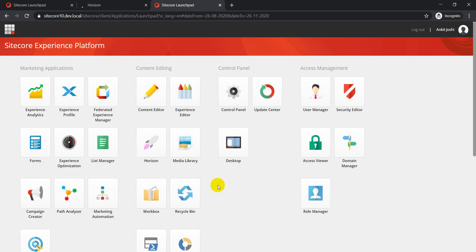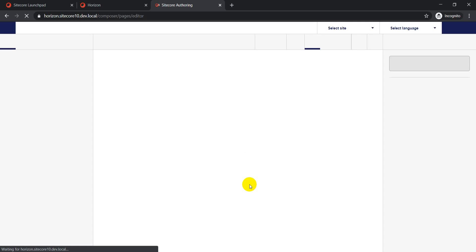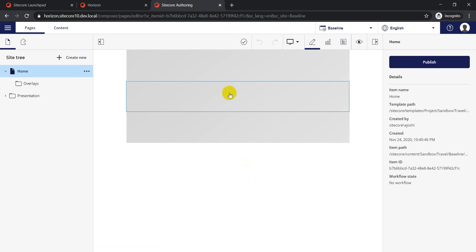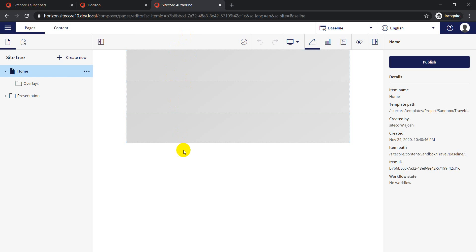For those who are still not sure what Horizon is, Horizon is basically a next-gen editing platform. You cannot say it's a complete replica of Experience Editor, but it has several different features which are currently not available in Experience Editor. You have analytics, simulation, and a device simulator where you can see how your pages look at different breakpoints.